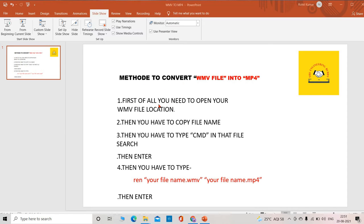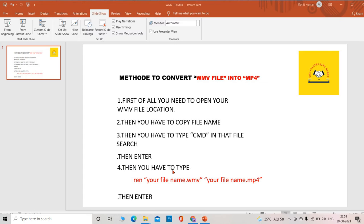First, you have to open your WMV file location, then you have to copy the file name, then type CMD in your file search, then enter. Then you have to type: ren, quotation mark, your file dot WMV, quotation mark, space,